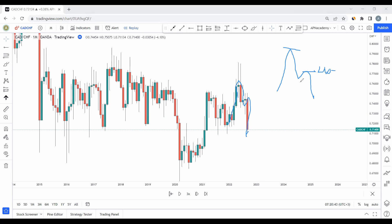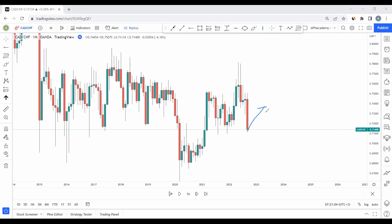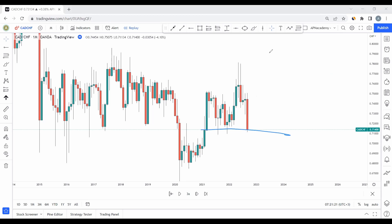Looking at CAD CHF on monthly, we have this type of M with a lower high. After an M is created, we want the market to come back and test the neckline. Monthly gives us direction — the direction here is up, because we're at a support level where the market was previously rejected up. We're currently in this same area with an M, meaning higher chances the market will get pushed up. Monthly gives us an upward direction.